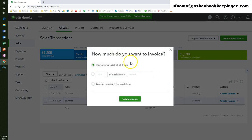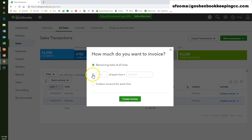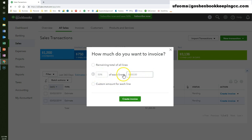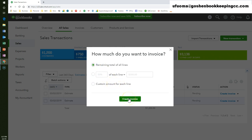Notice this pop-up window asks you if you want to create an invoice for the entire estimate amount, invoice by installment, or do a custom plan. The invoicing by installment is great if you have a policy of requesting payments at different intervals based on delivery of service. I am going to leave it as the default option — remaining total of all lines — and click create invoice.